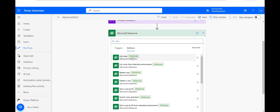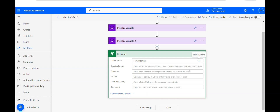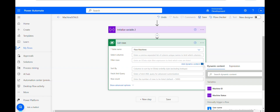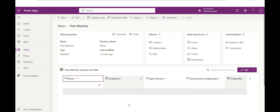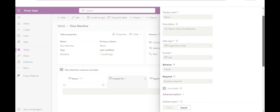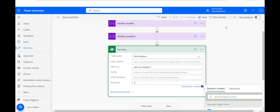I'll add the action 'List Rows' and select the flow machines table. I only want the machine ID for my particular machine, so I'll specify the columns I want. You can filter by machine name — go into your table, click Edit Column, go to Advanced Options, and the logical name is simply 'name'. You enter it as: name eq 'machine one'. This is how you can filter, then save.